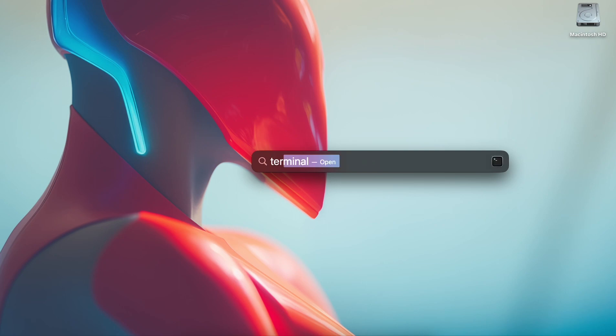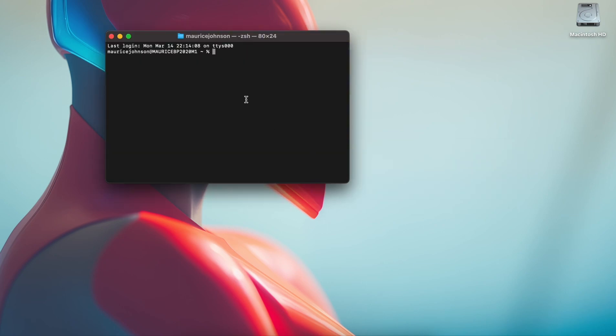You can type, put Terminal there, right there. And you're going to type sntp space and then you're going to put hyphen.